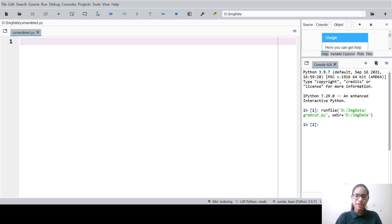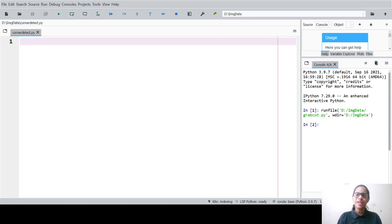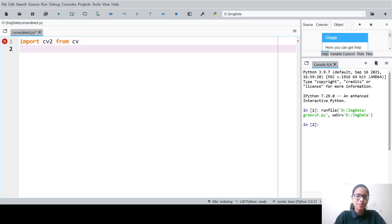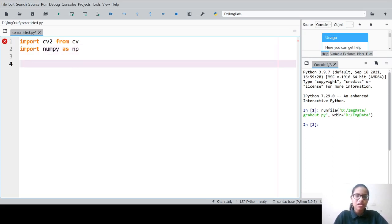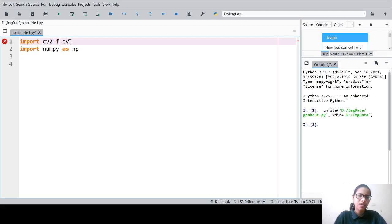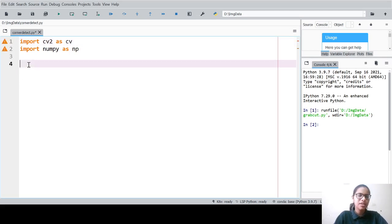Welcome everyone to one more session in computer vision and image processing tutorial series. In this particular session we are going to talk about coordinate detection in image processing. Let us begin by importing the cv2 library — import cv2 as cv — and import numpy as np. If you want more such videos from Edignite NGO, please like, share and subscribe to the channel.